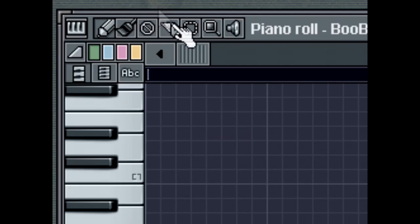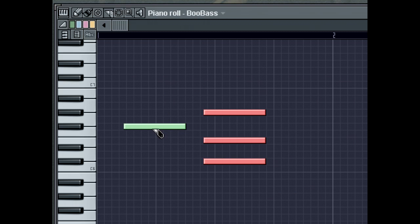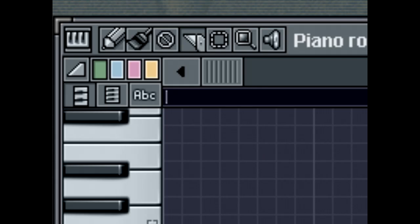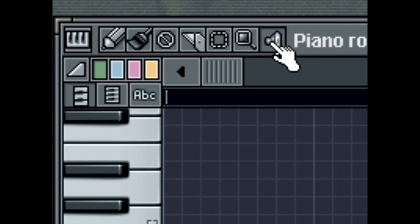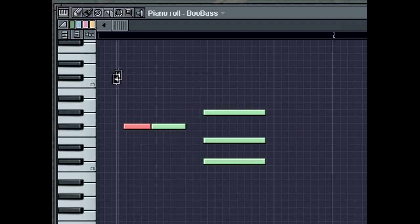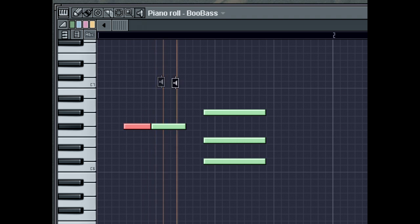You can use the Cut tool to easily split one or more notes. The Playback tool allows you to preview the current sequence by dragging it horizontally in the Piano Roll.